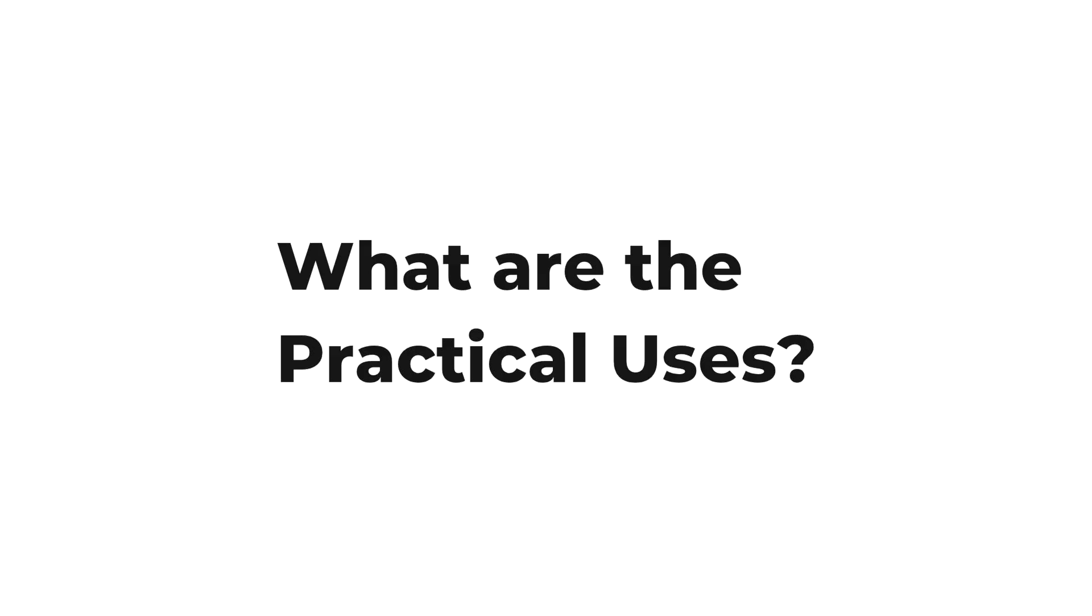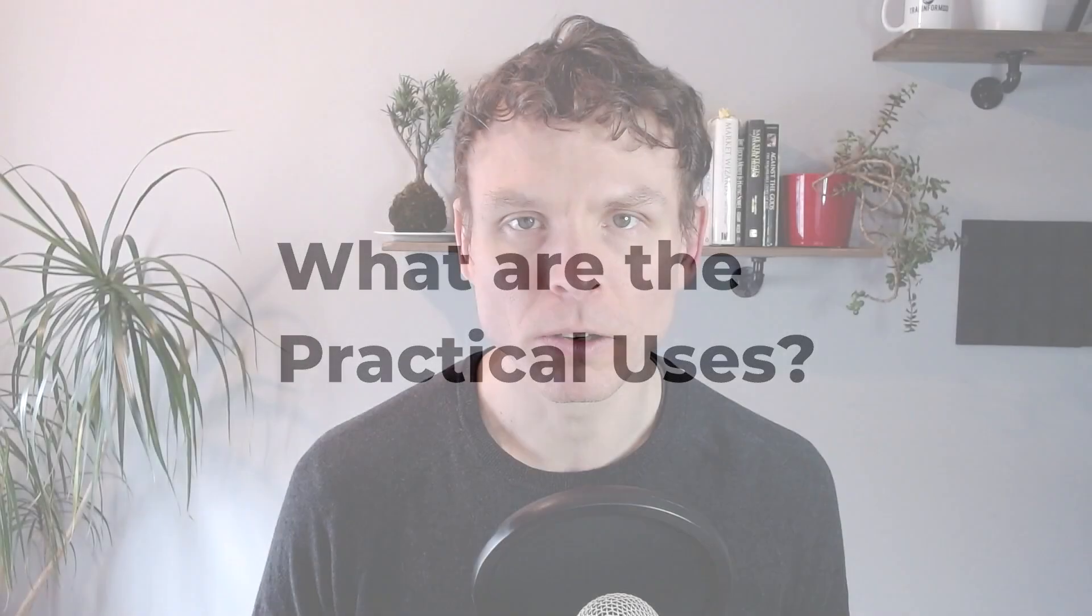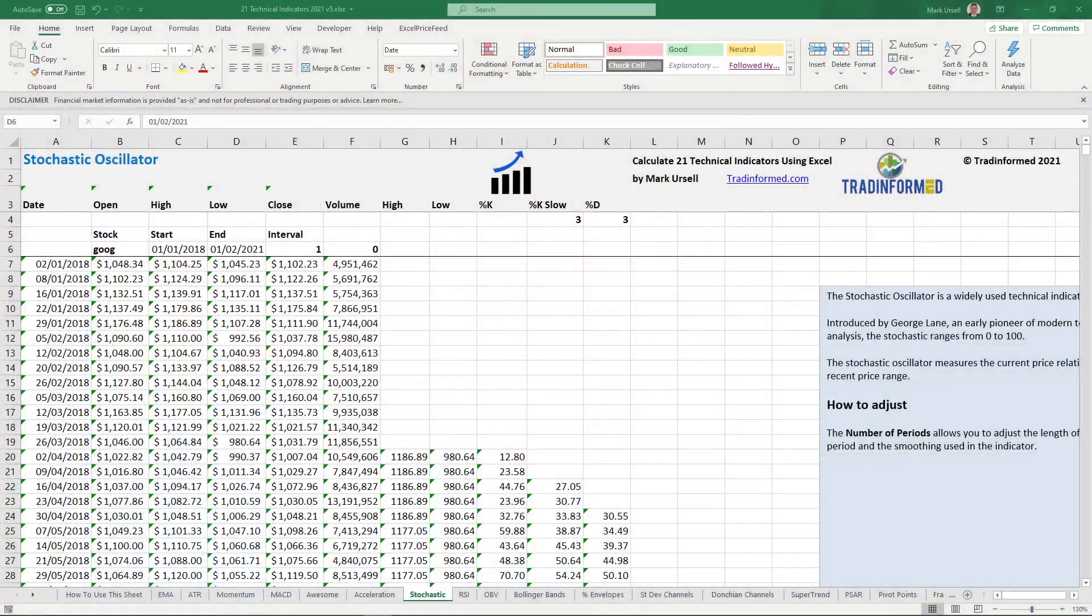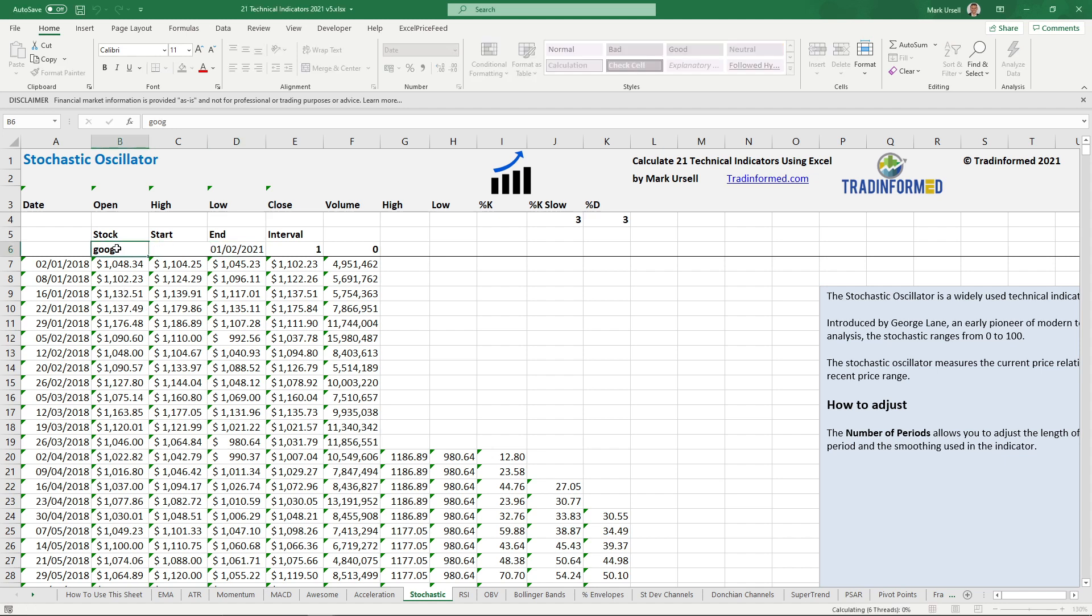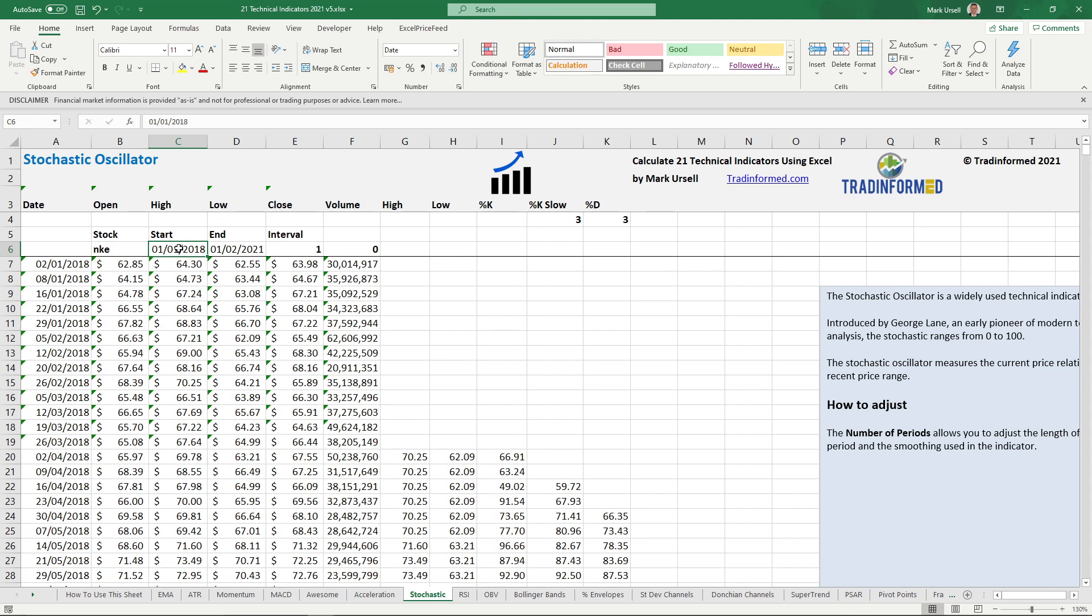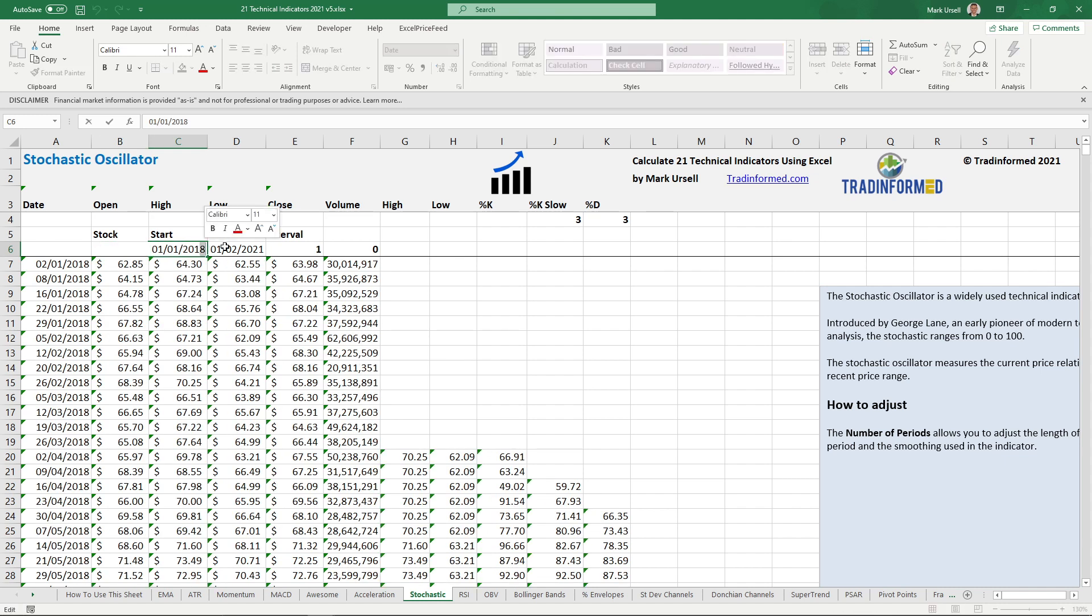Let's have a look at some practical uses for the stock history function. Firstly, this is my 21 technical indicators spreadsheet. You can use it to calculate all of the popular indicators and it is available now in my new Teespring store. There is a link below this video to find out more. You can see all I am doing is entering the dates and the information exactly as we did before and it is calculating the technical indicator.